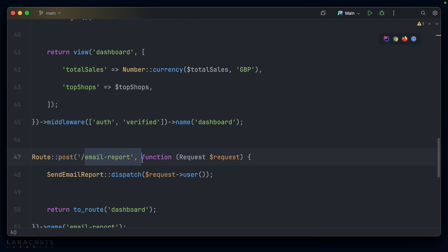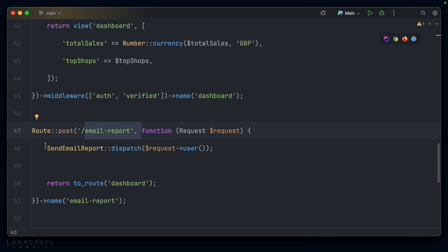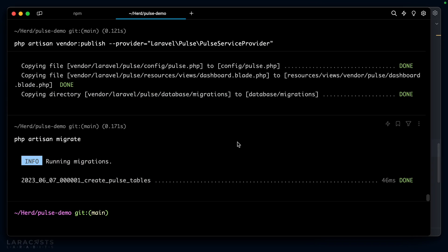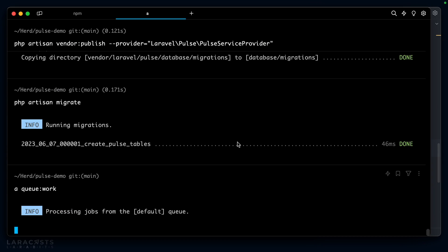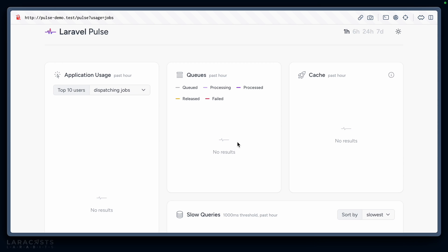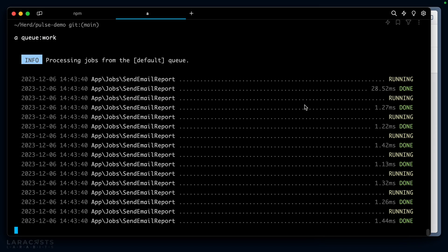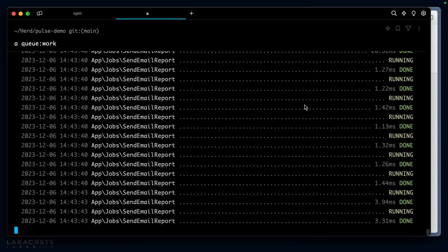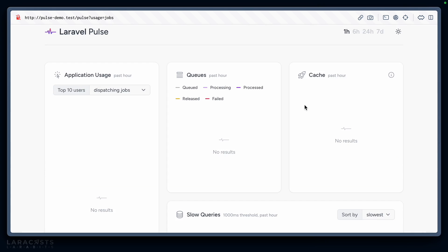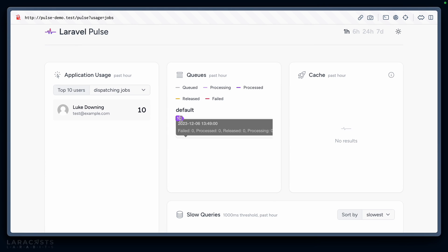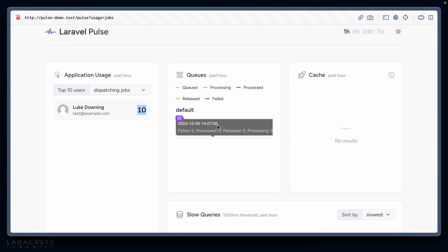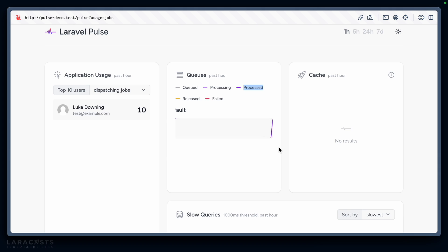From our terminal, let's say php artisan queue:work, and then let's just send the email report out a number of times. You can see from our terminal all of these jobs are being processed. Can we see it from Pulse? Of course—here are 10 jobs. Luke is the one who dispatched those jobs, and we can see this purple line which looks like it means the job has been processed.